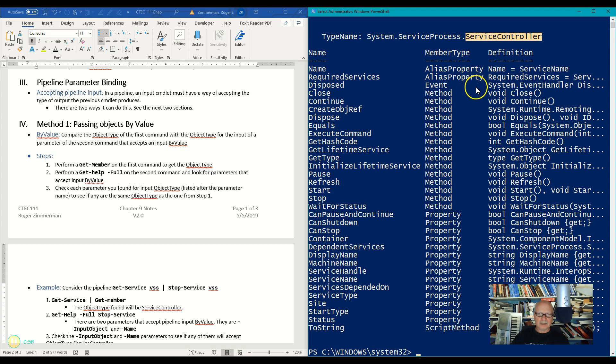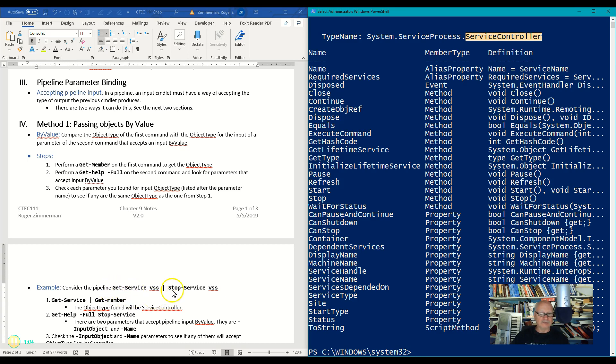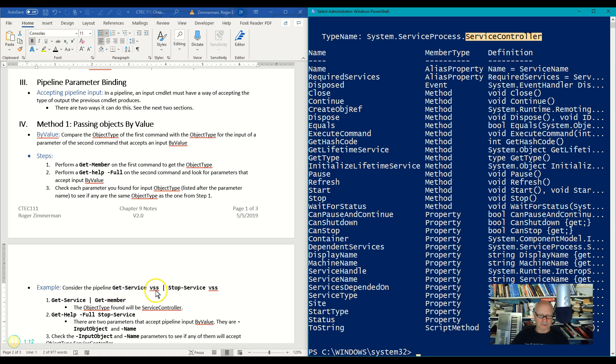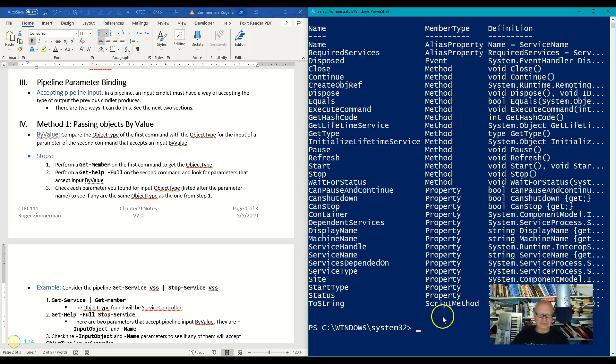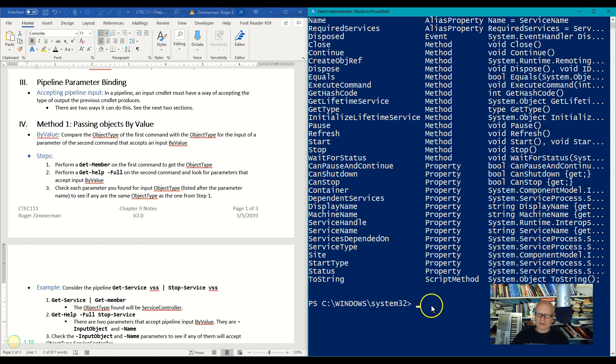So the first command's object type is ServiceController. Now I want to know if I can pipe that safely to a Stop-Service command. Will the Stop-Service command accept input pipeline input from Get-Service? Let's find out.